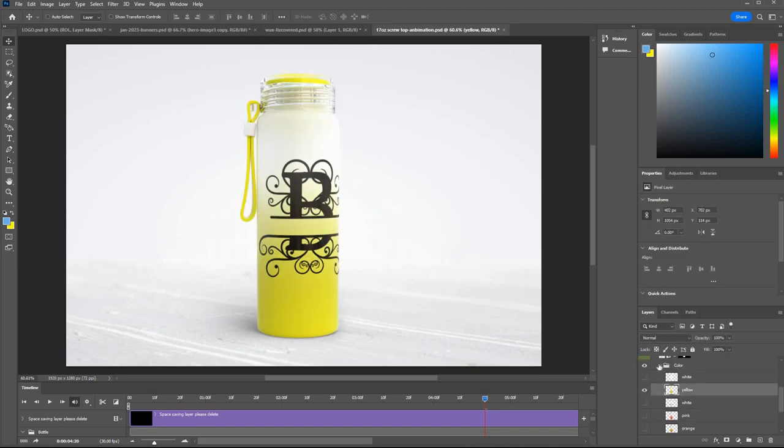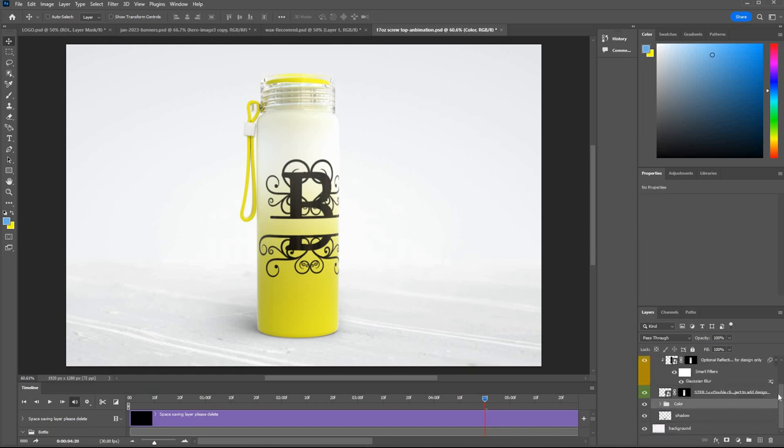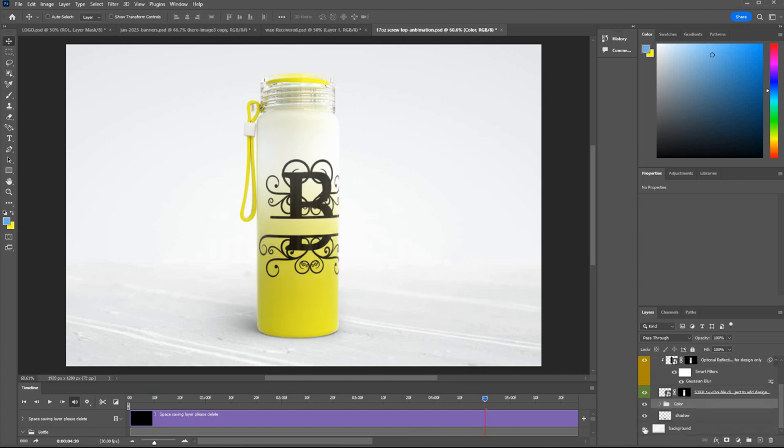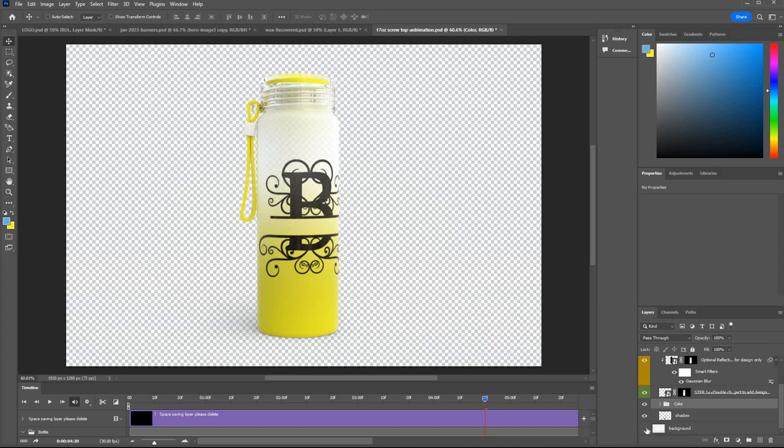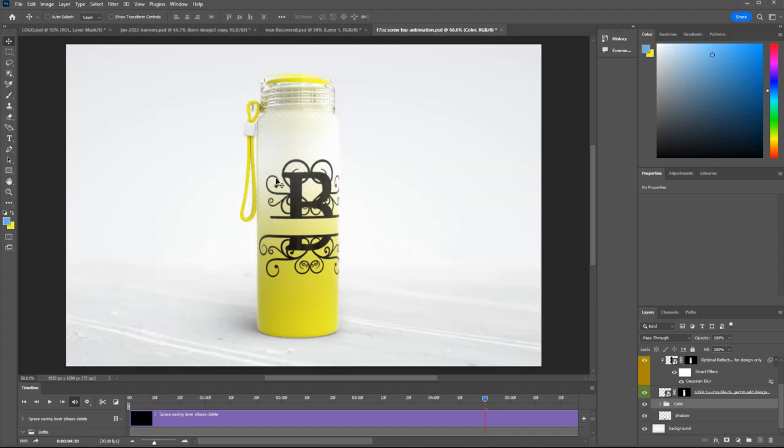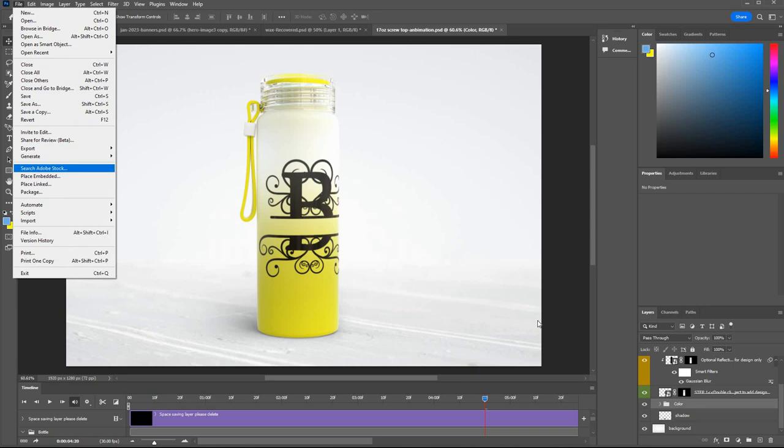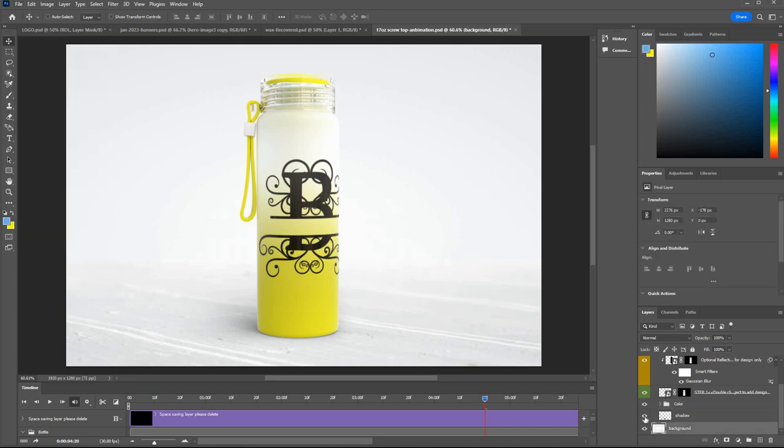Once you're happy there are actually some extra optional reflections if you want them, additional reflections. You can swap out the background by turning off that one and then go to file, place embedded and bring your own backgrounds in. There's an optional shadow as well, turn that on and off.